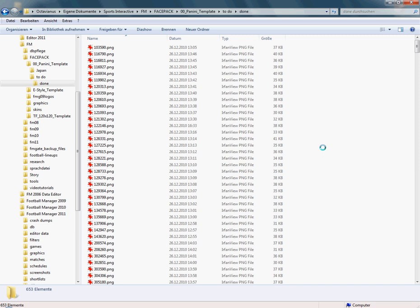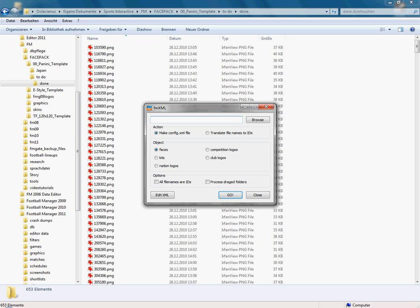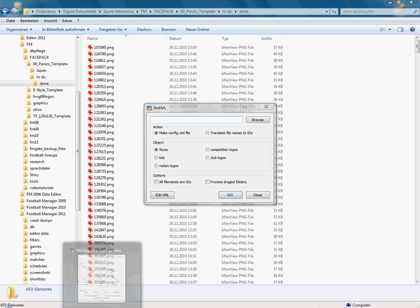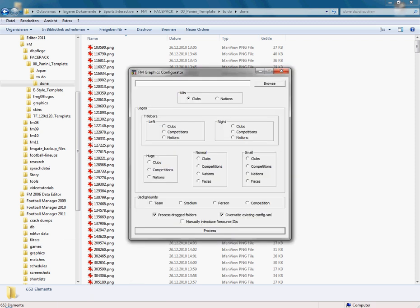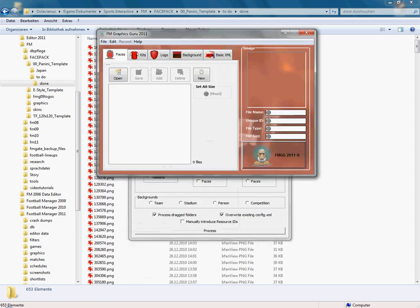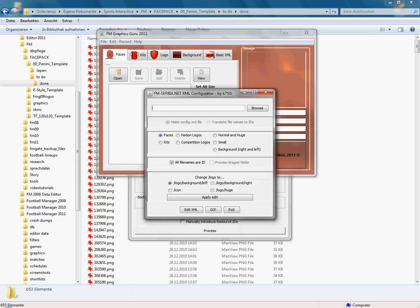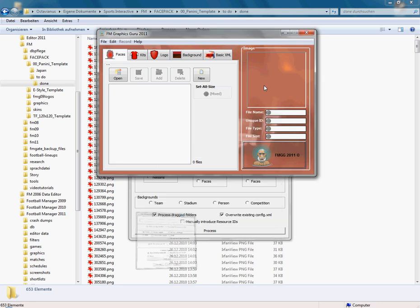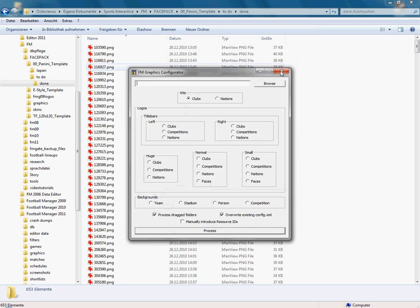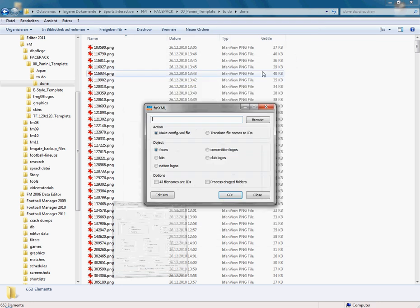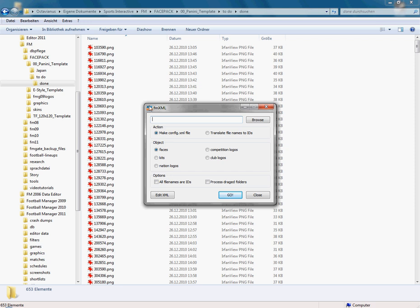All you need is a tool like fmxml, FM Graphics Configurator, FM Graphics Guru, or the FM Server XML Configurator. These tools can create a config XML for face packs. In this tutorial, I'll use fmxml because it's a very handy tool.